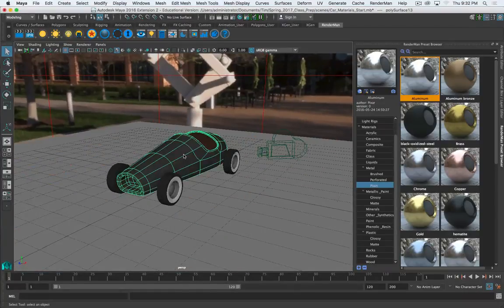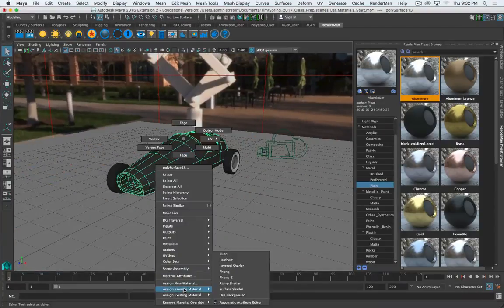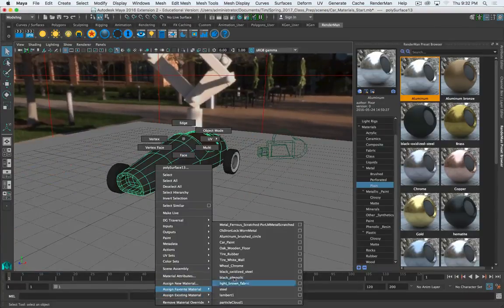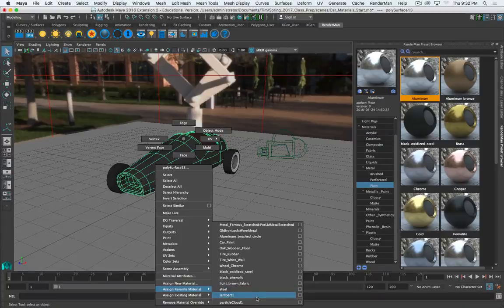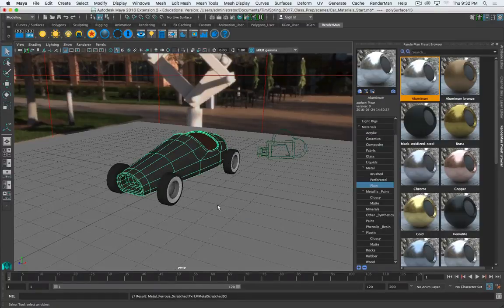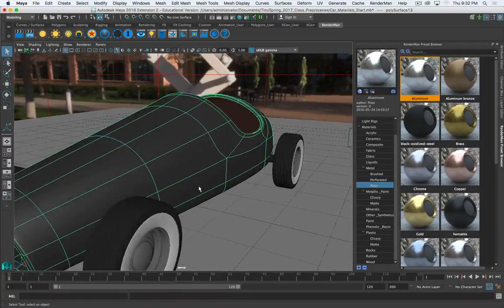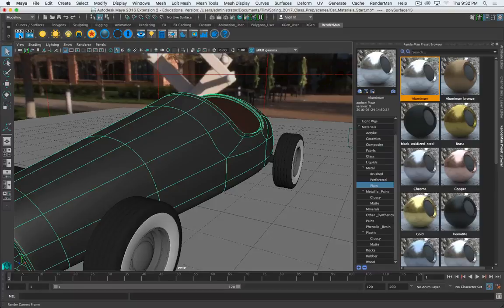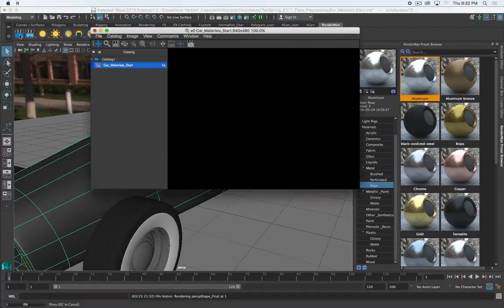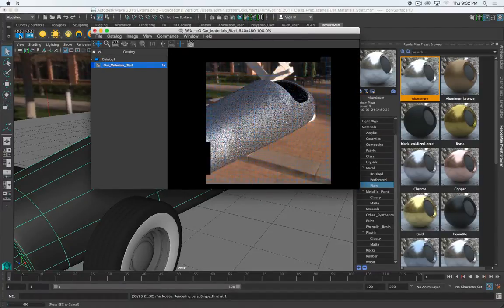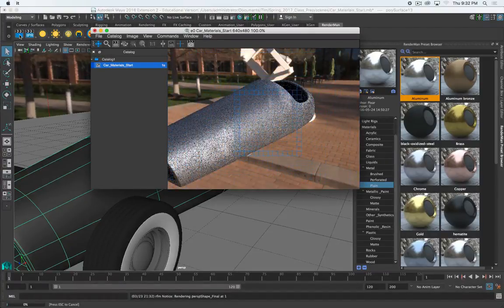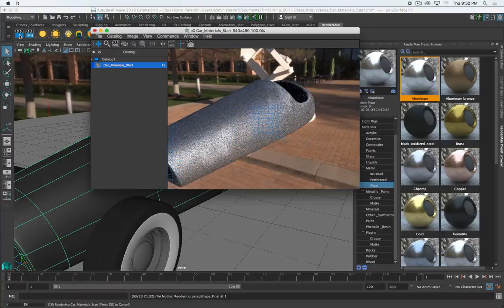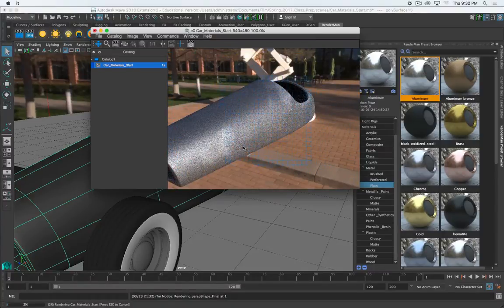So now I can right-click and assign existing material and choose scratched metal. I'll come in here and we'll hit Render. We'll see what that looks like. There we go. And we can see these kind of subtle scratches here.